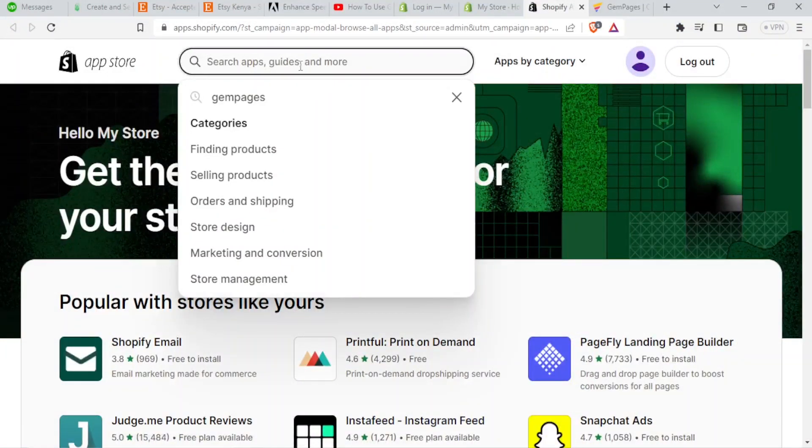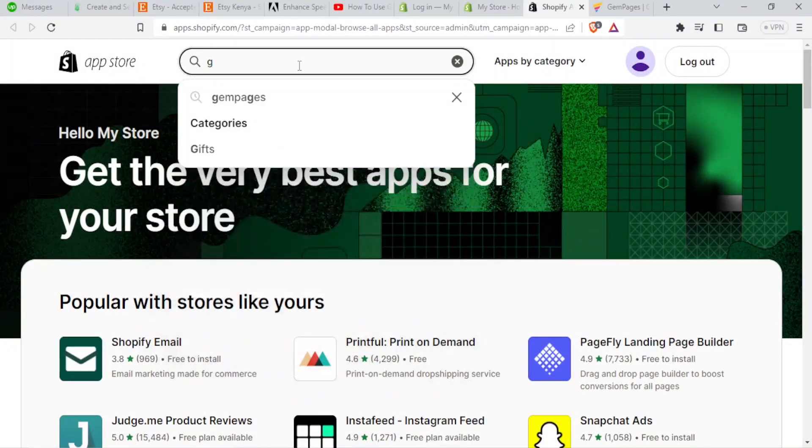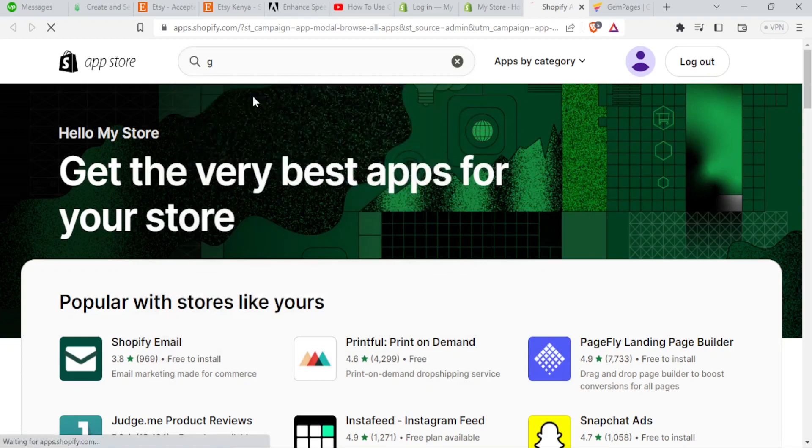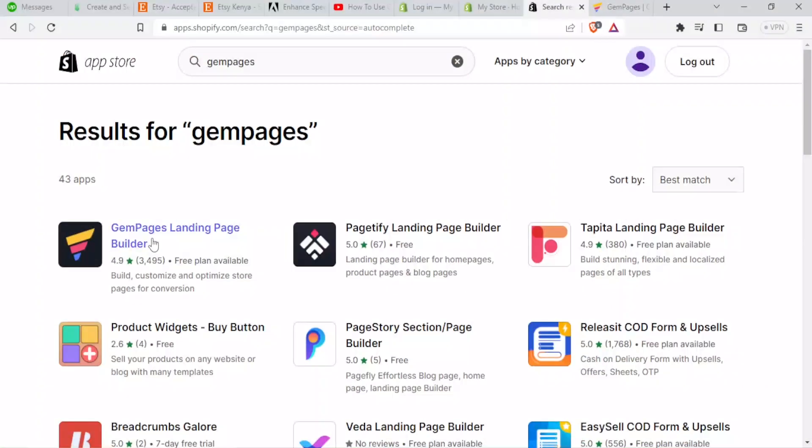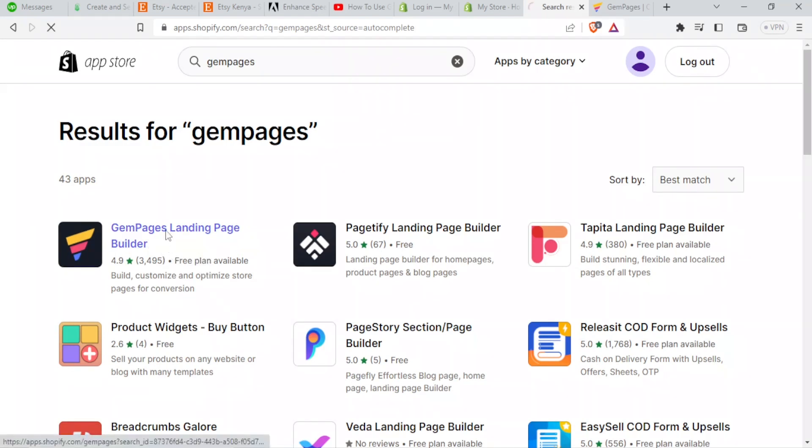You look for Gem Pages. It's already here. If I click on Gem Pages, it's there. It's the first one here. Gem Pages landing page builder with free plan available. So I click on that.